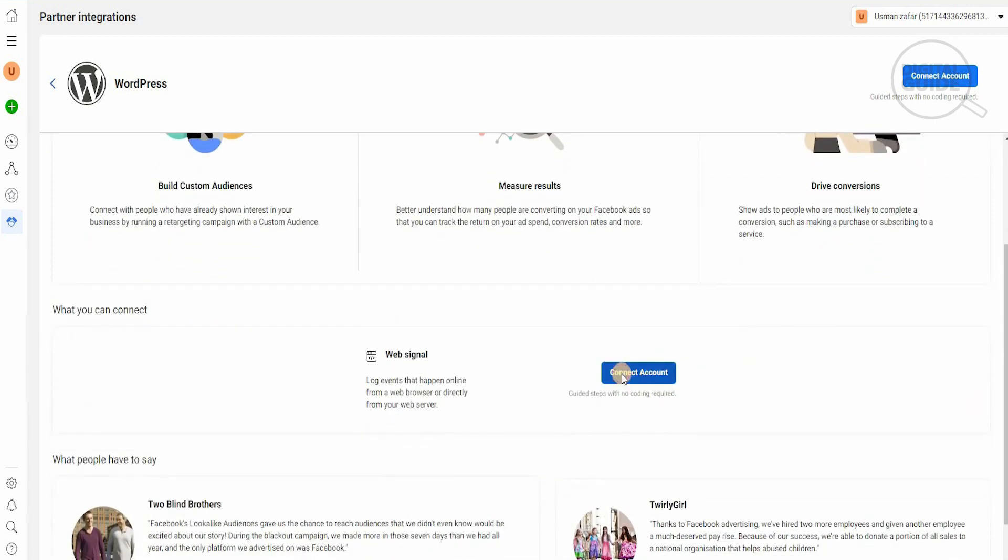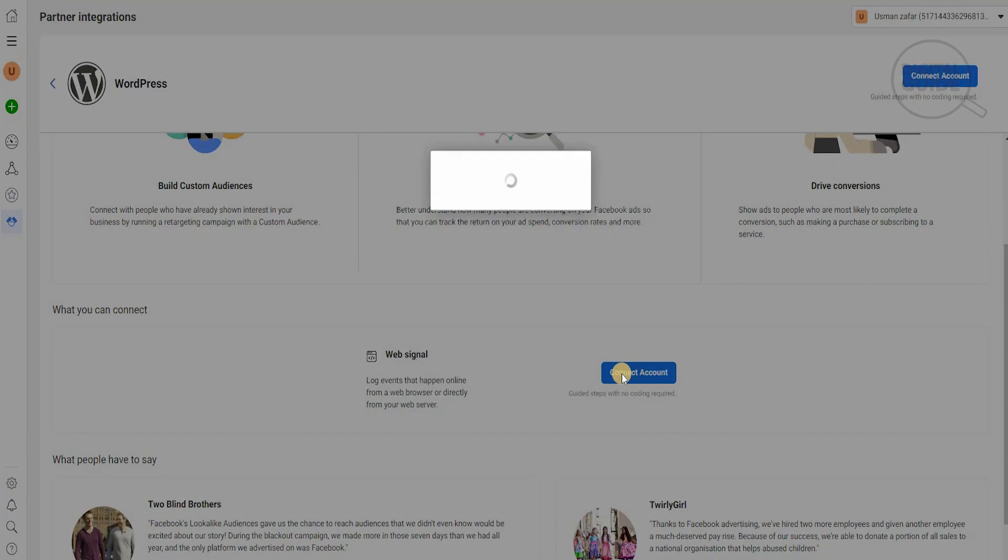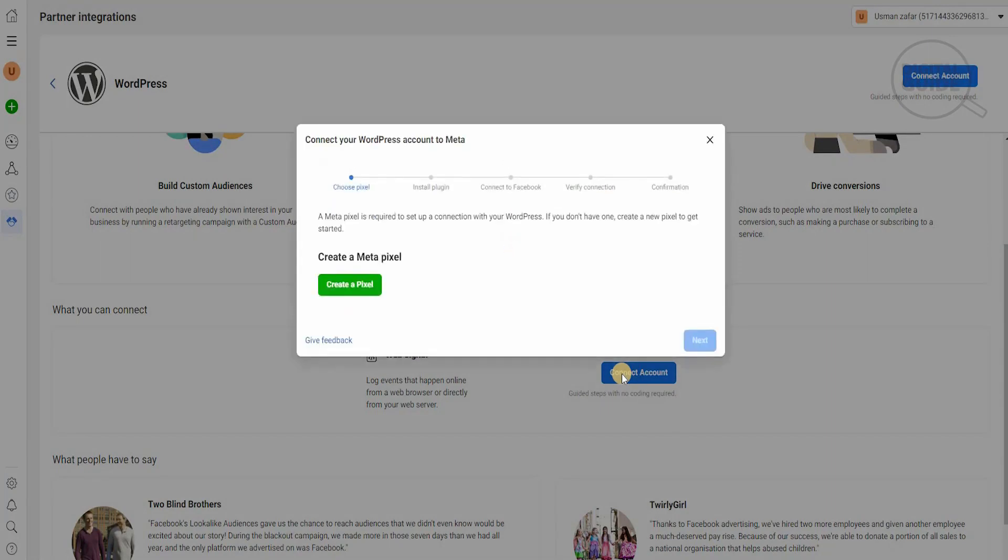We'll click on connect to the account, and once you click on connect to the account, the meta pixel is required to set up a connection with your WordPress. If you don't have one, you need to create a new pixel to get started.